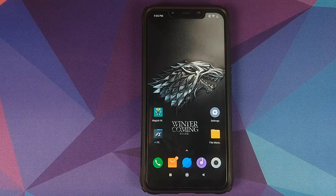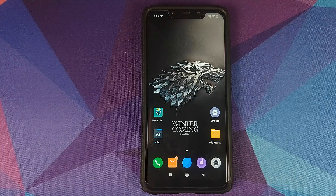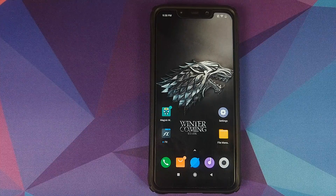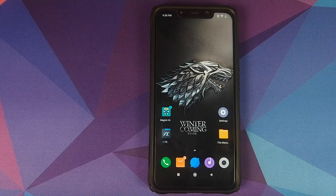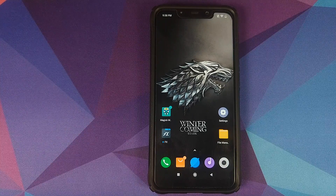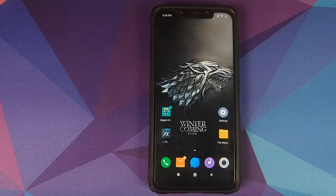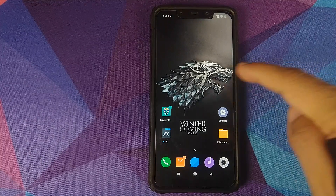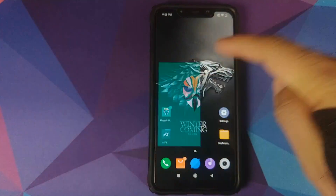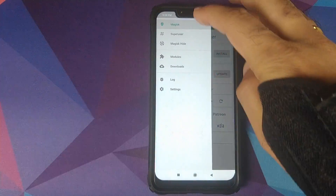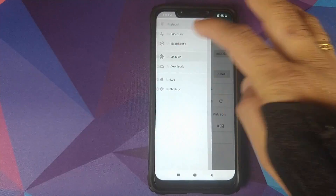Once you've downloaded the Viper for Android zip file and the APK file, we will open Magisk Manager, click on the three-bar menu on the top left, and click on Modules.